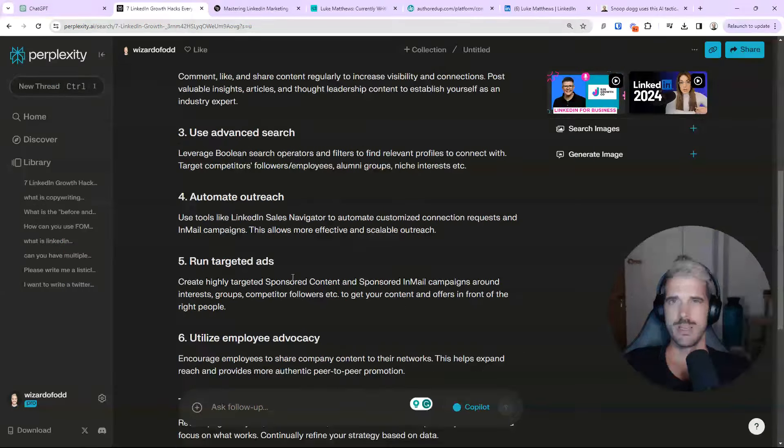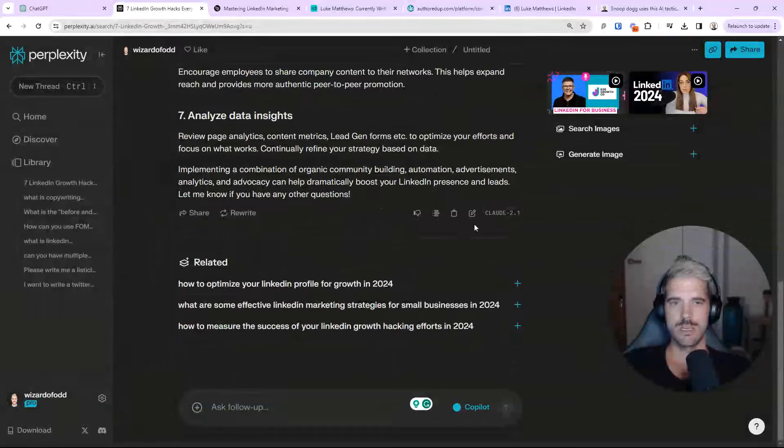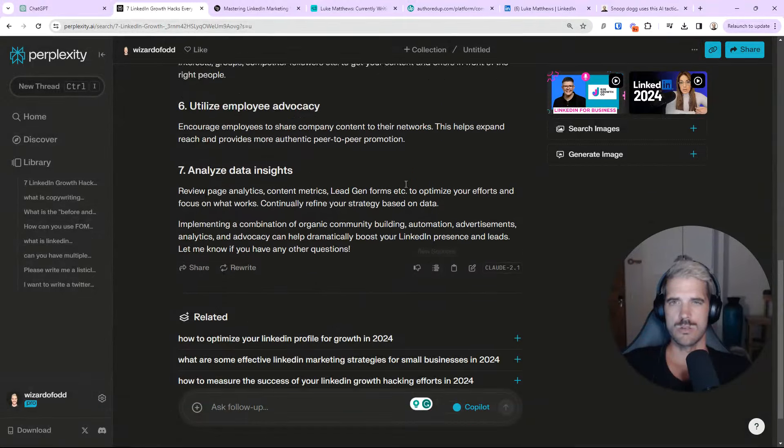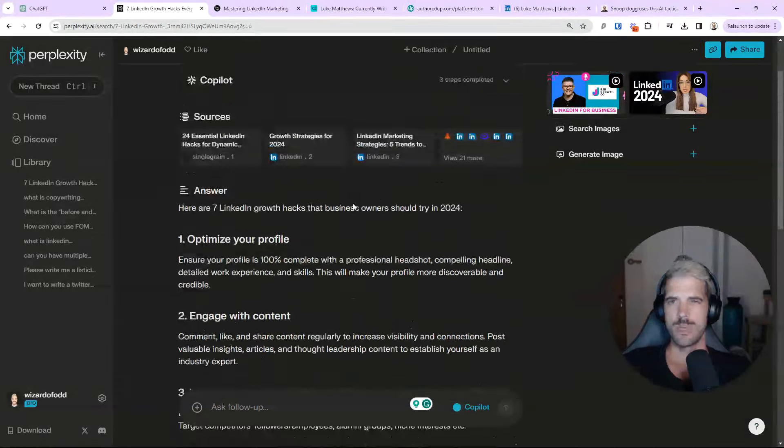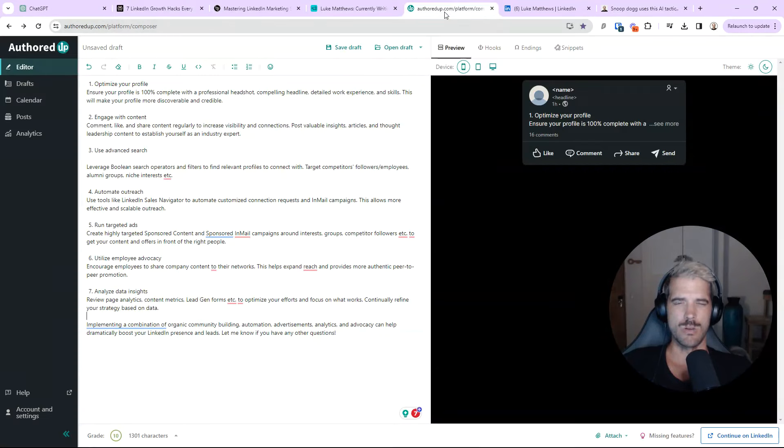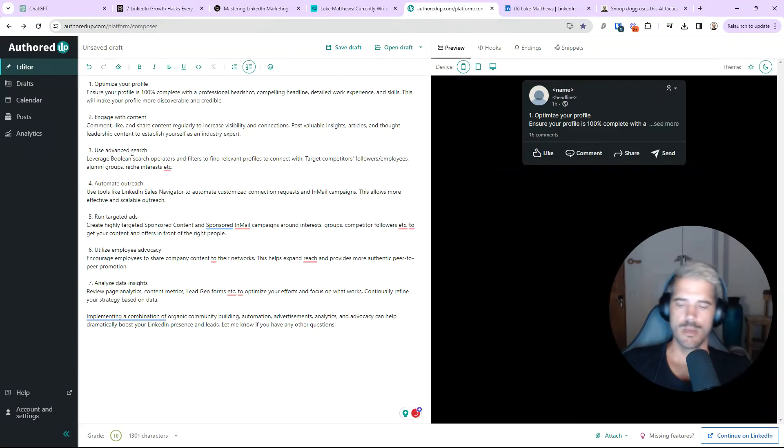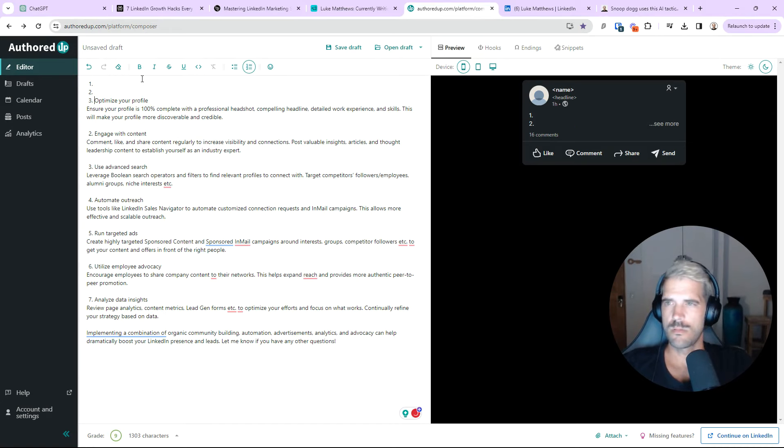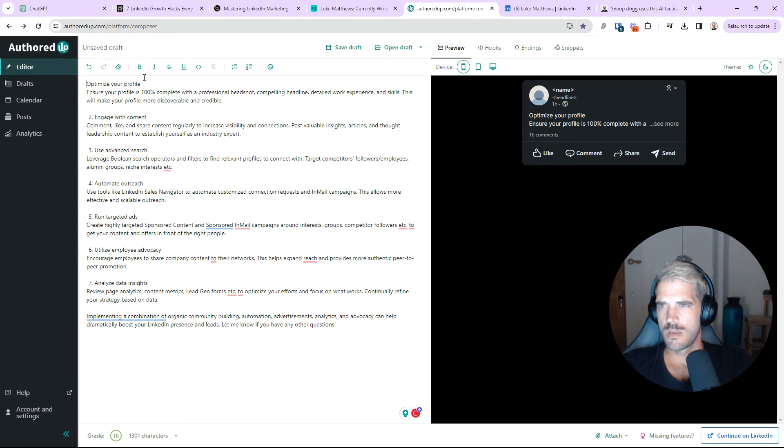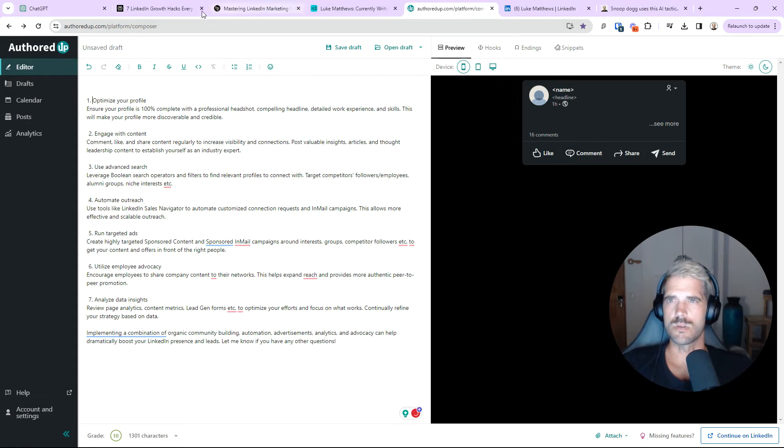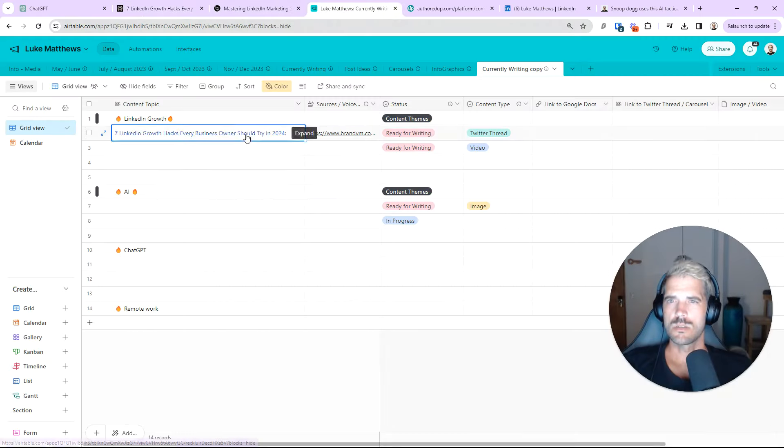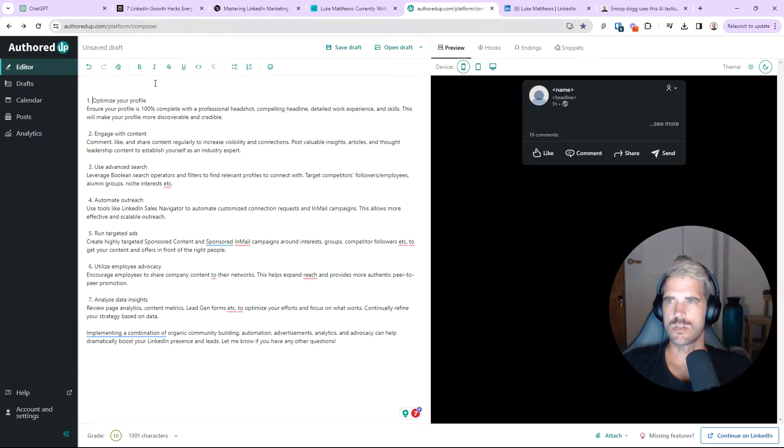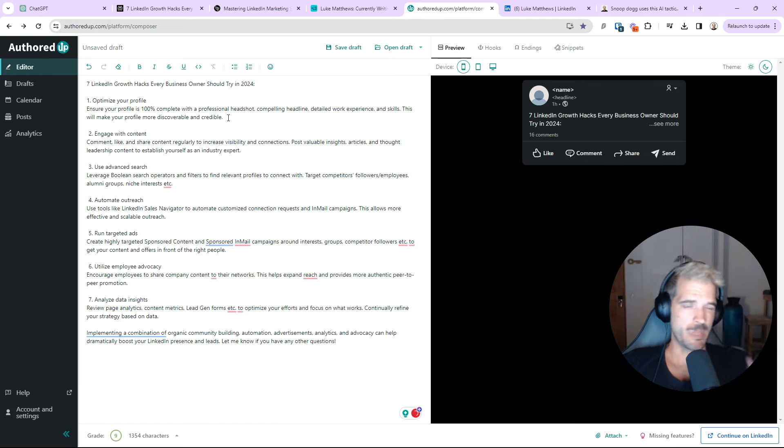So, the odds are this information is going to be correct. Again, do some research. Check out the sources. Might get some more ideas from that anyways. Coming over here. So, you have your list of seven right now. Now, we also had the hook for this post way back in the beginning, which was seven LinkedIn growth hacks every owner should try. So, you come over here. Boom.